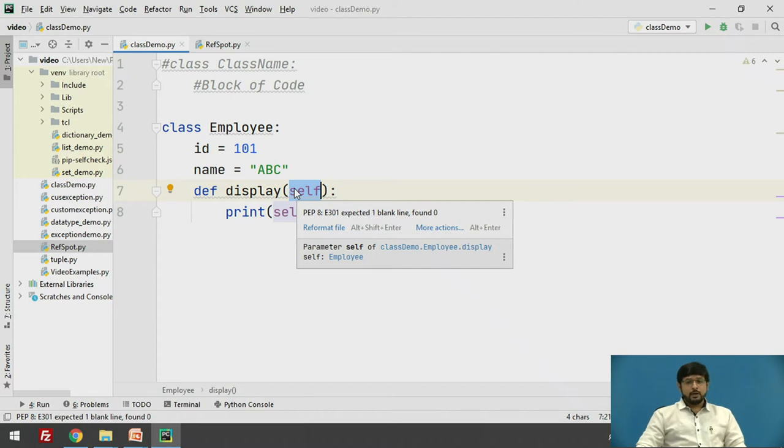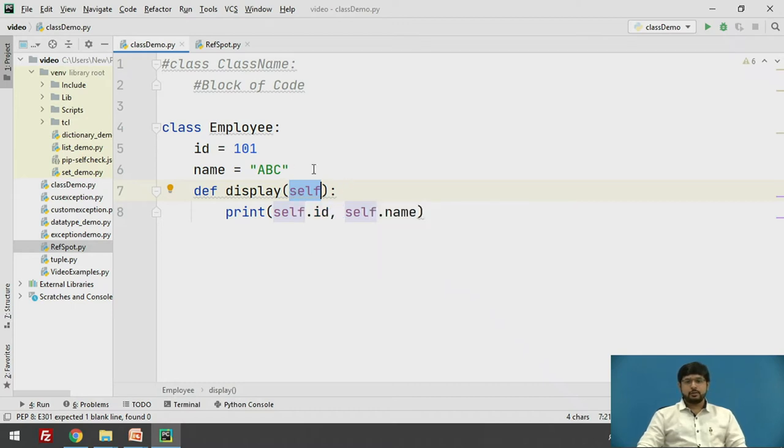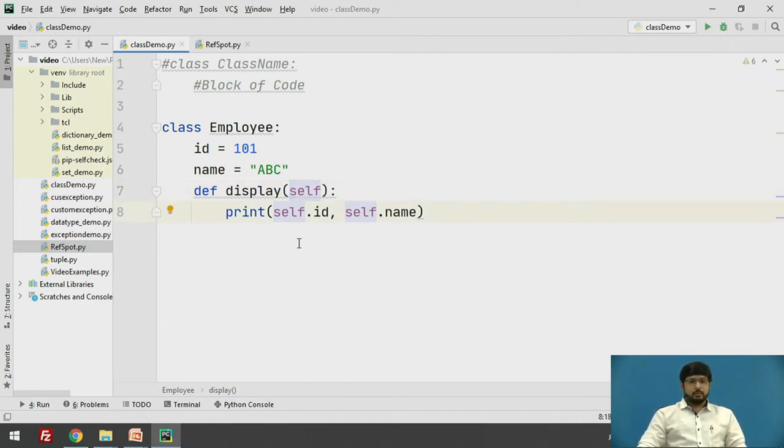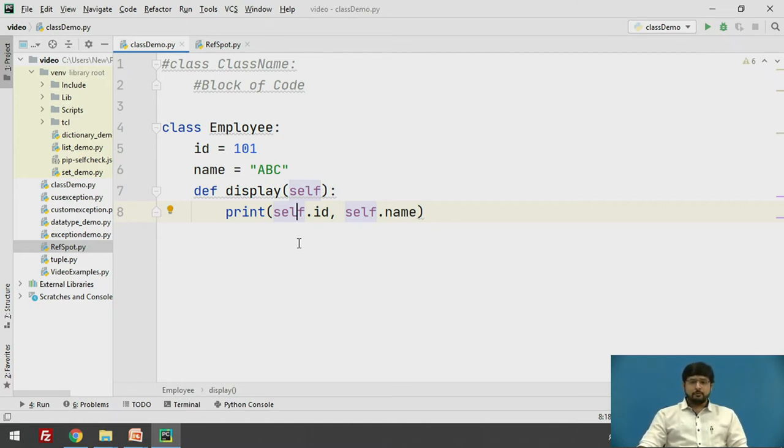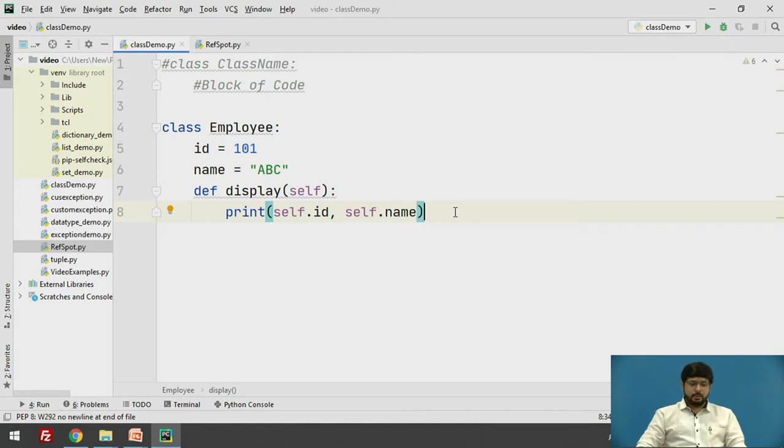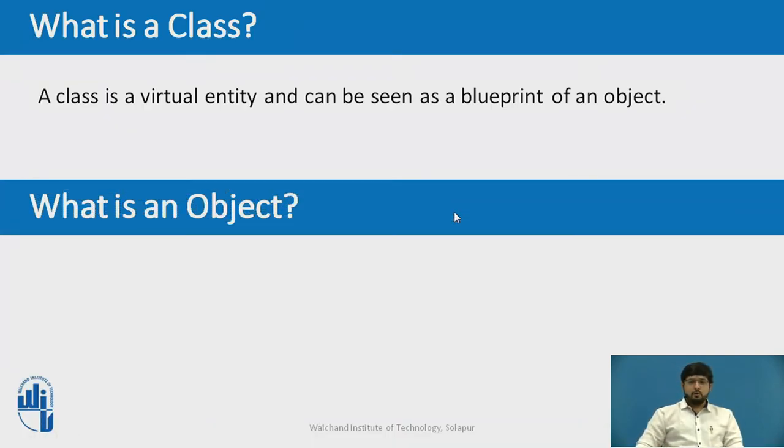See here we have used the keyword self which is a reference variable which refers to the current class object. This self will always refer to this particular current class and it will access the attributes of that particular class. It is always the first argument of the function definition. However, using self is optional in a function call. The self parameter refers to the current instance of a class and accesses the class variables. We can use anything instead of self but it must be the first parameter of any function which belongs to that particular class. So this is the way we are creating a class in Python.